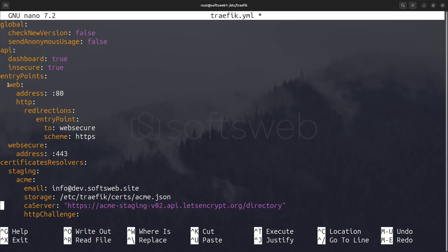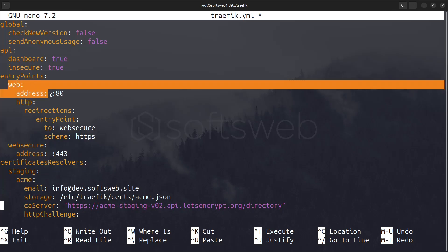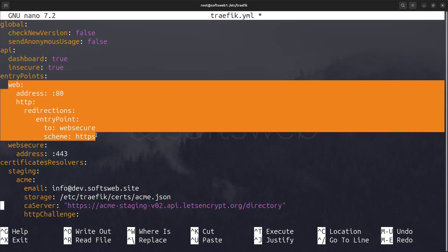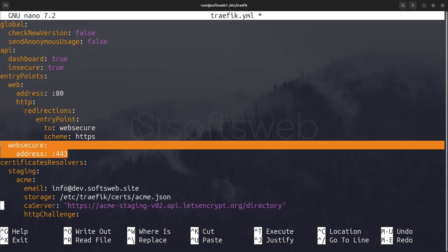Next, we configure the entry points. We specify port 80 for HTTP with a forced redirect to HTTPS. This means that if someone tries to access a URL using HTTP, they will be automatically redirected to the secure HTTPS version.